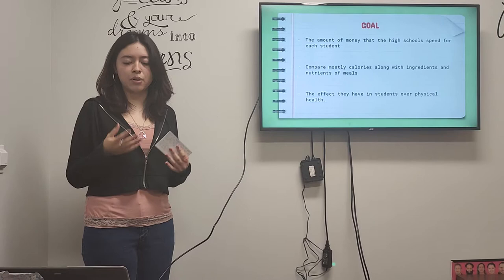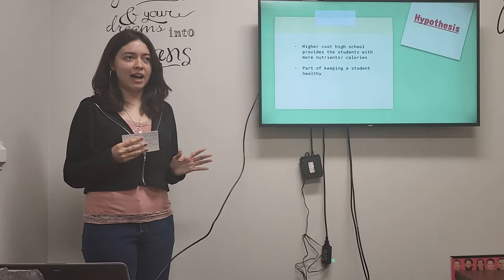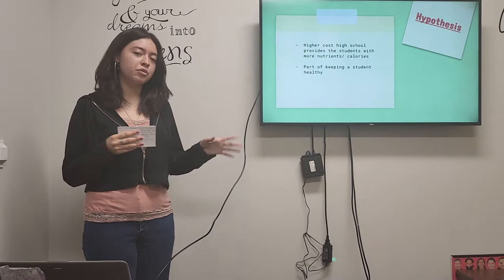And then my hypothesis would be that I believe that higher-cost high schools provide the students with more nutrition and more calories and the school meals are basically just part of keeping the student healthy.